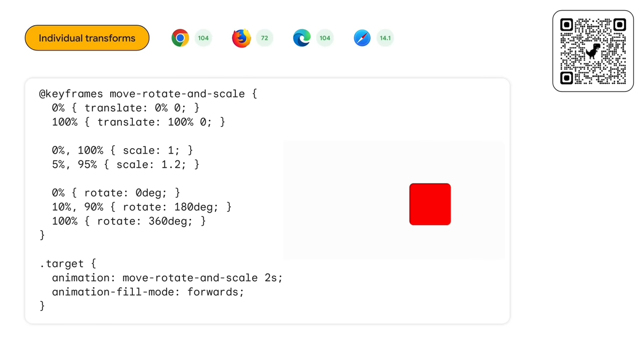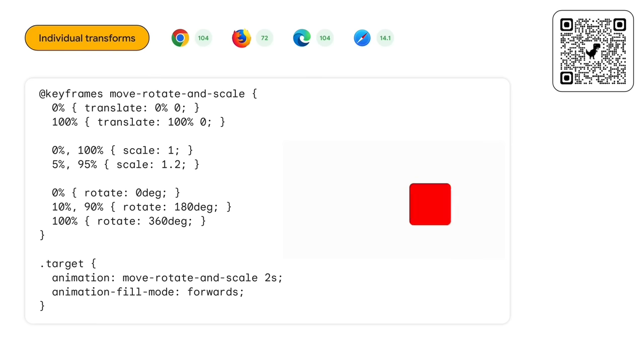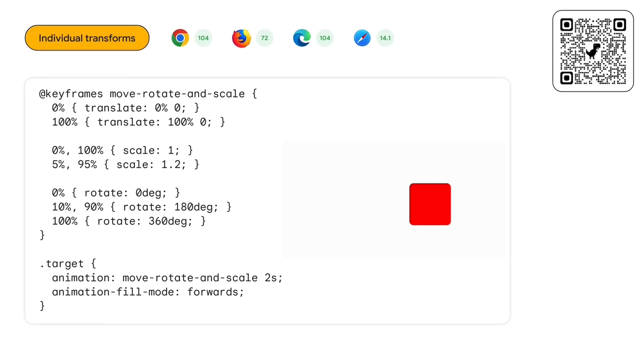The translation and rotation can happen simultaneously at different rates of change in different times during the animation. Super handy.